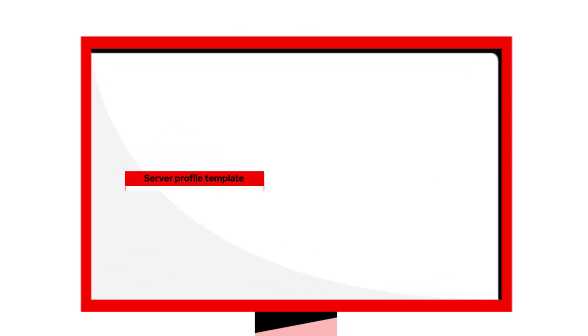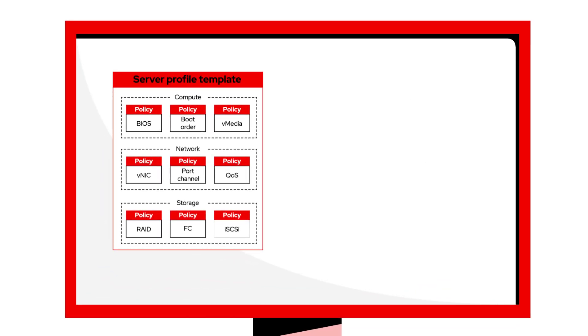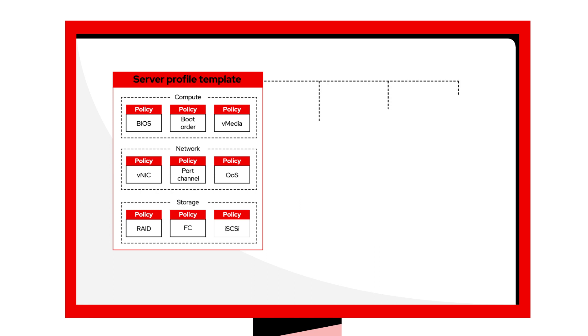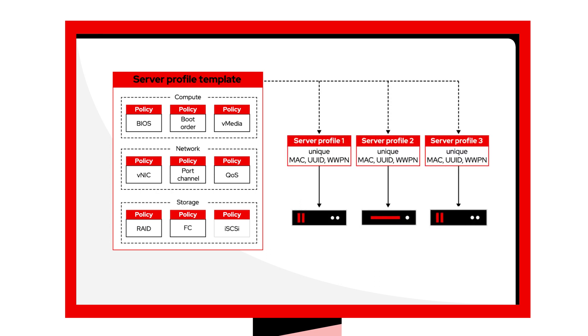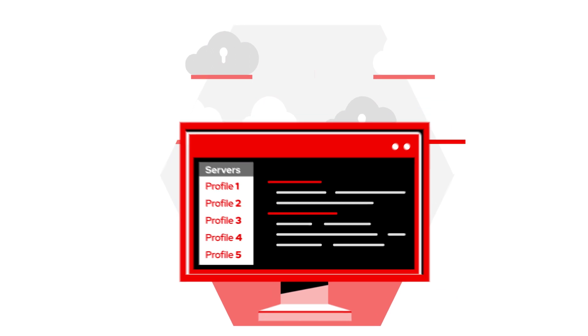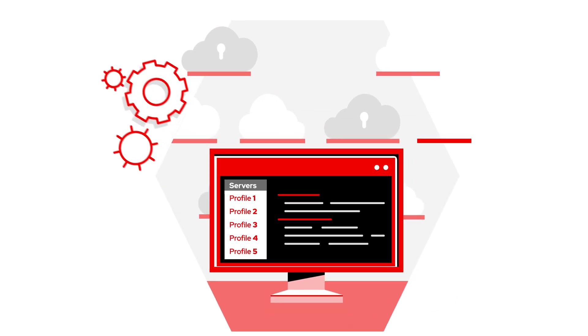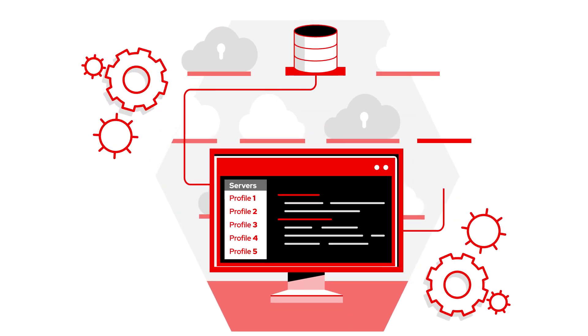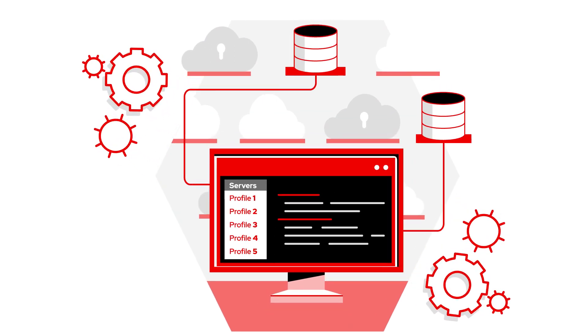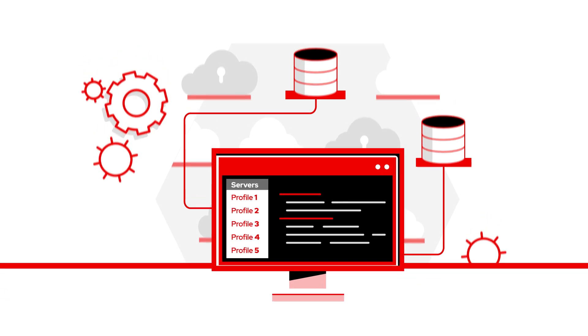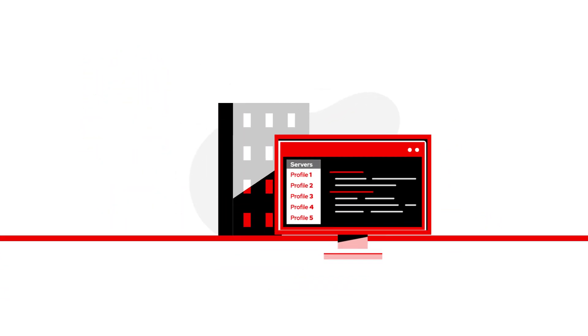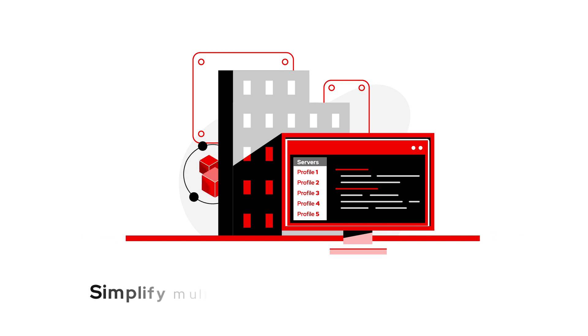Using Intersight, you can automate key steps in the bare-metal installation of Red Hat OpenShift using UCS server profile templates. This allows you to consistently push the correct server configuration settings and more with a single click or via its extensive API. These templates can be created once and applied many times,